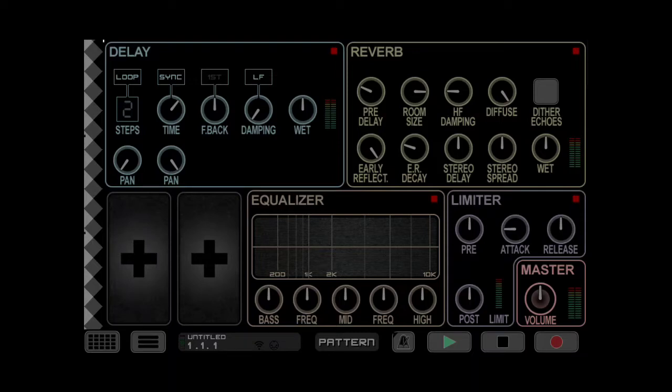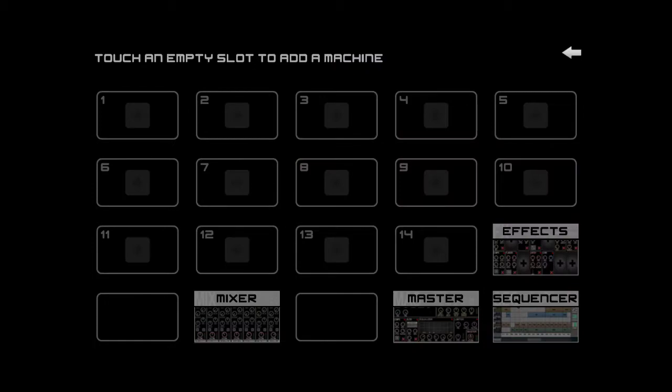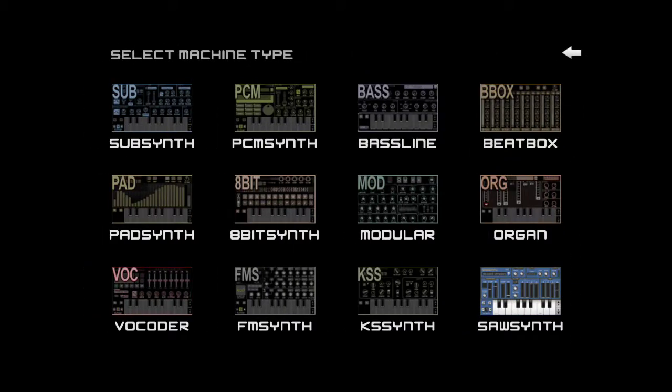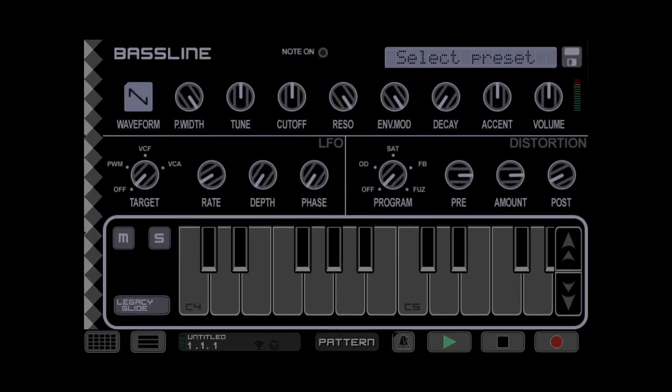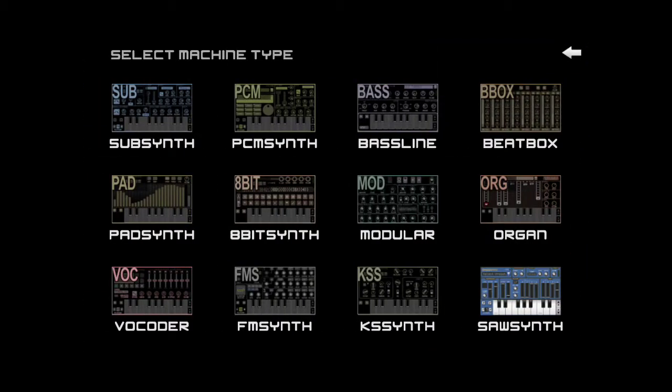Here's how to make a pretty close 303 emulator in Caustic, if after 36 years you're still interested in that sound. It's not going to be the bass line that is inspired by the 303 and has the same knobs and interface, but rather we're going to do this with the SubSynth.